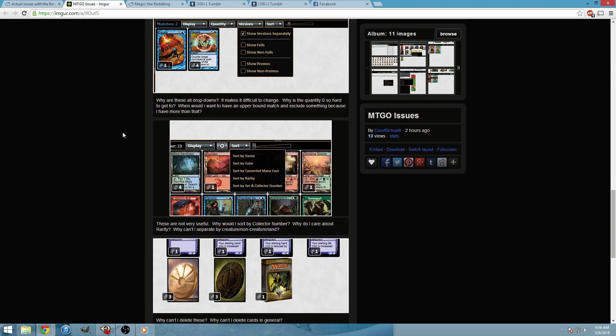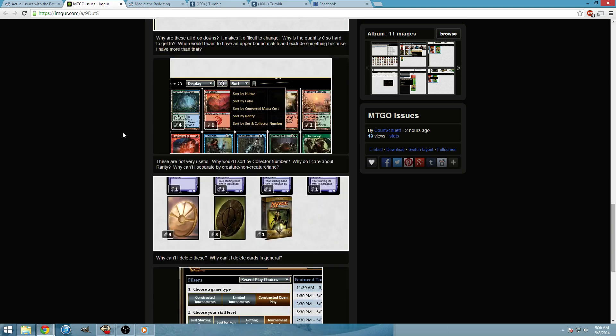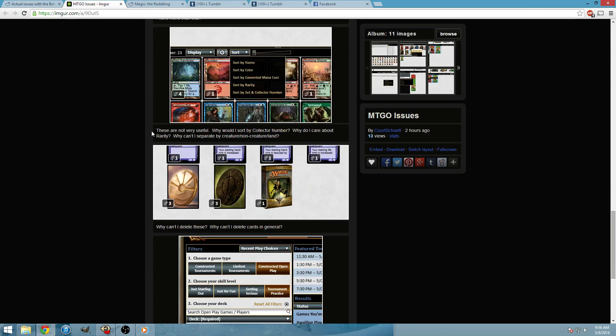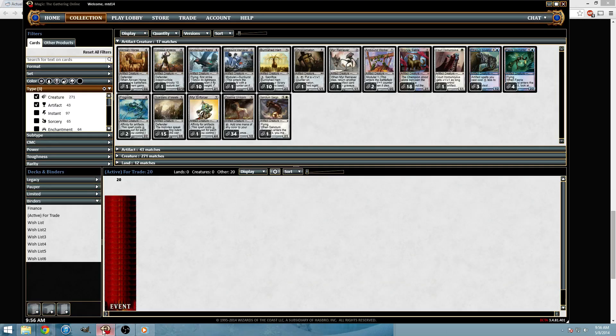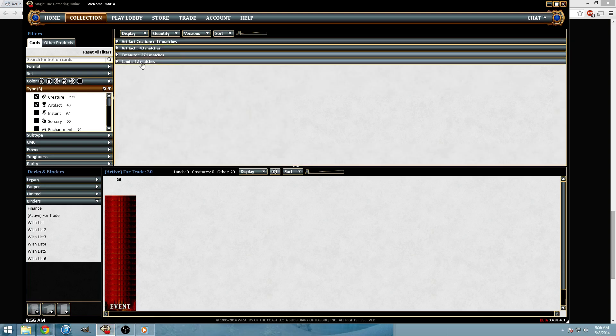Difference of opinions, difference of opinions. Why do I care? Why can't I sort by creature slash creature slash land? They kind of have that feature. So like what I'm doing right now. However it is clearly not all the way there. So you can select some to sort by.